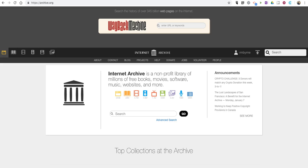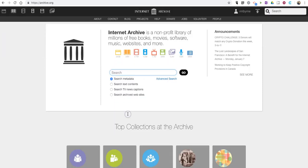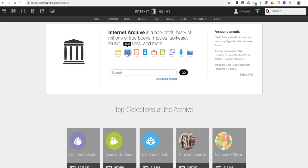The Internet Archive has a massive gallery of media that's in the public domain. Let's say I'm looking for text, so let's click on text.